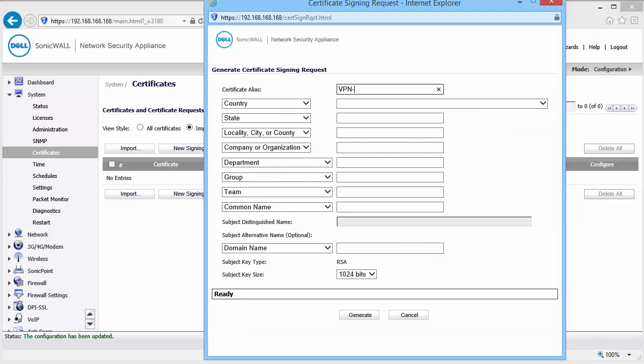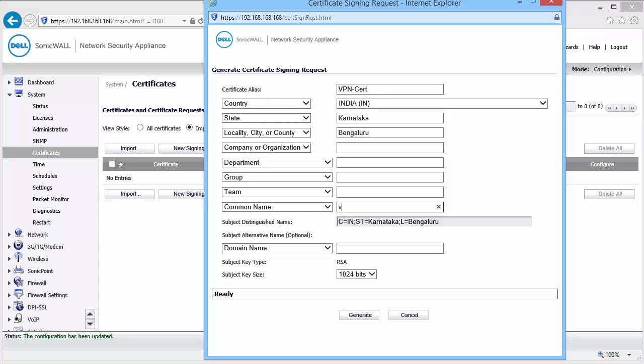Enter a name for this certificate. Fill in the name and address information. Under common name, enter a common name for this certificate. Change the subject key size to 2048 bits. Click on Generate.